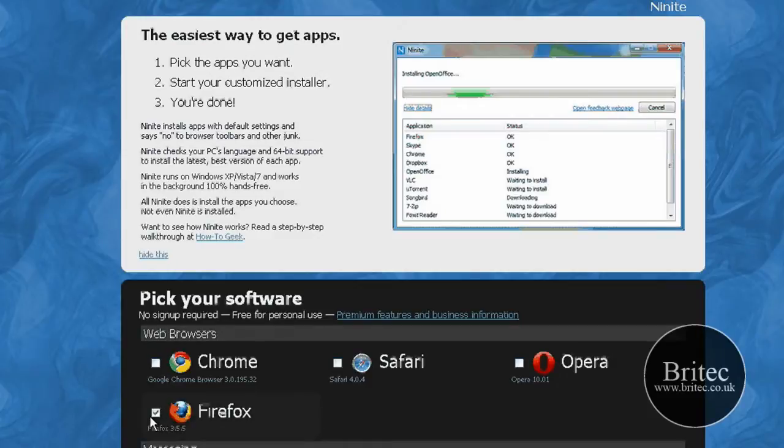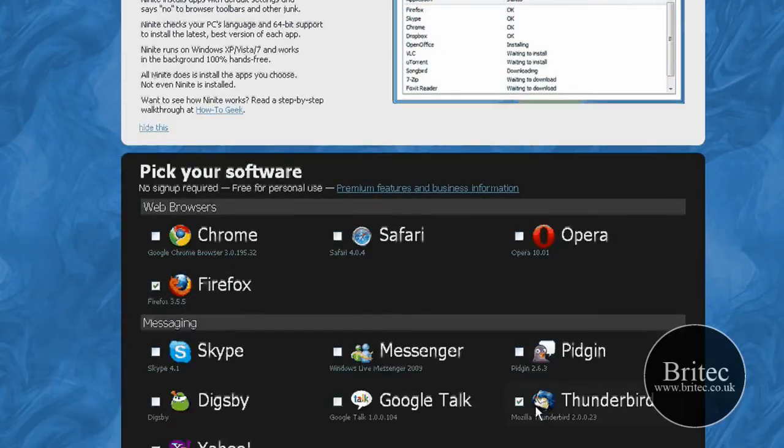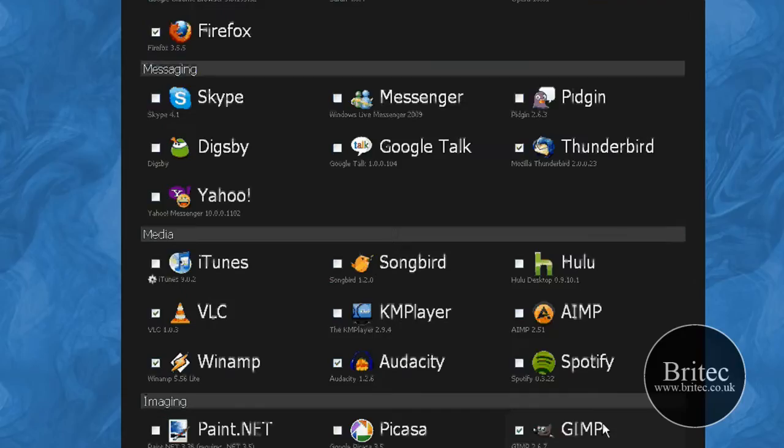So say for instance I want Firefox, you can see I've put a tick in there, Thunderbird, I've put a tick in there. And that's all you need to do really.